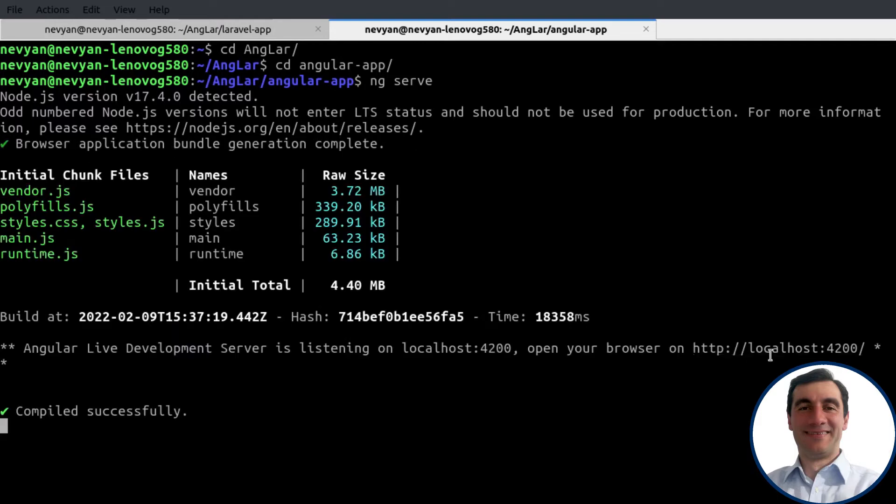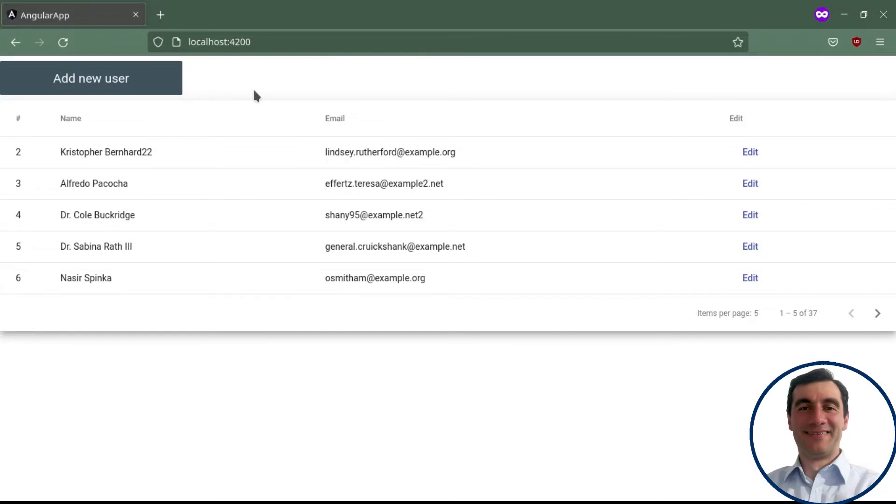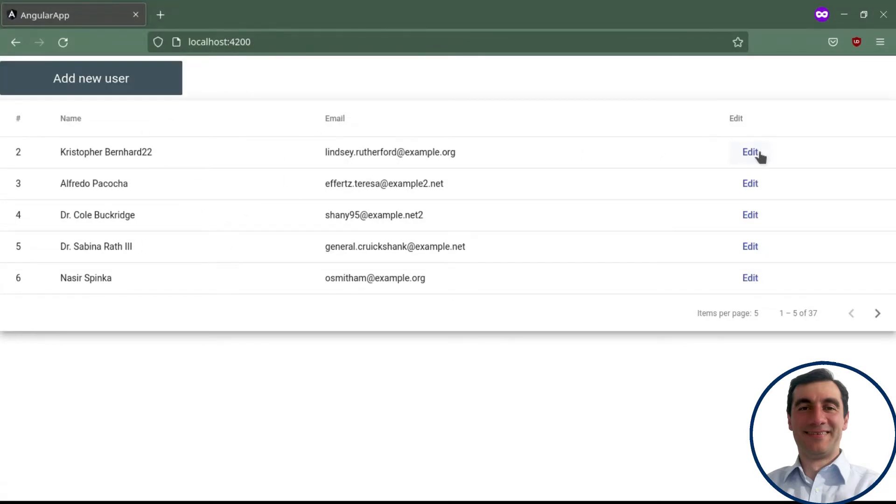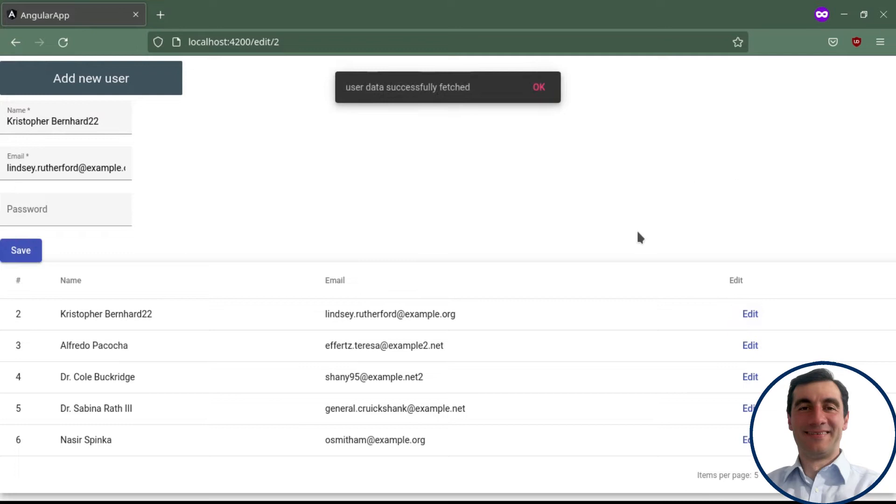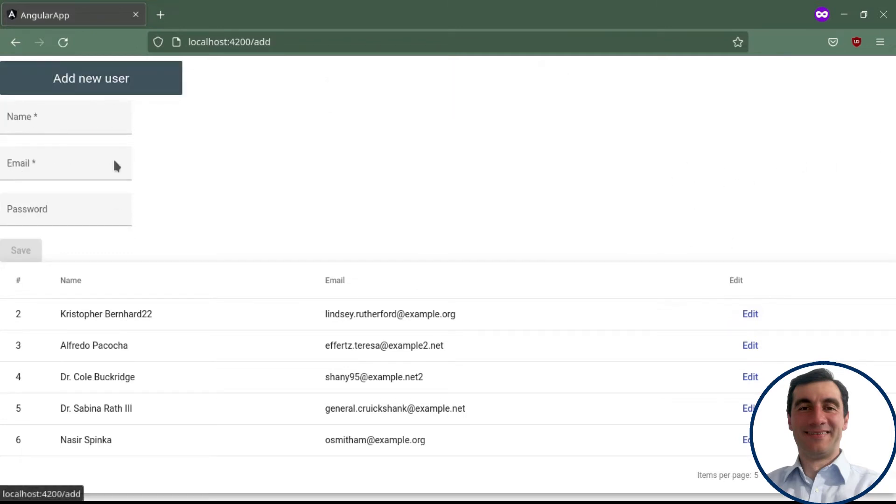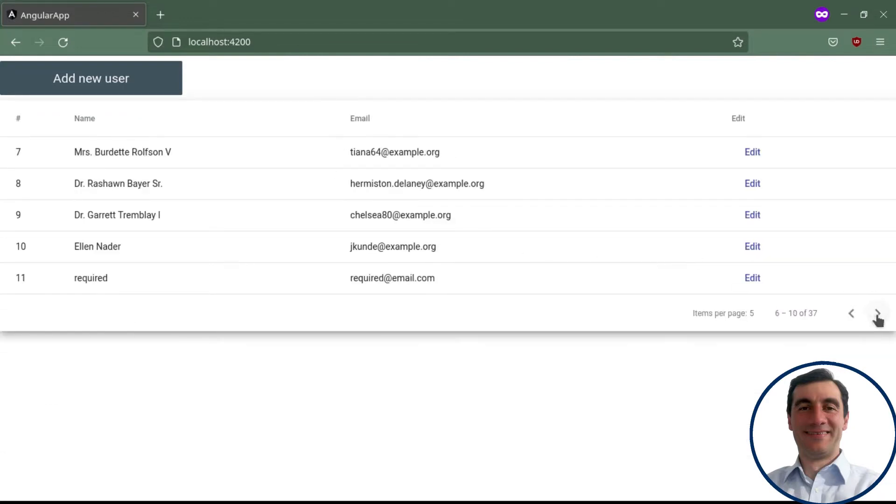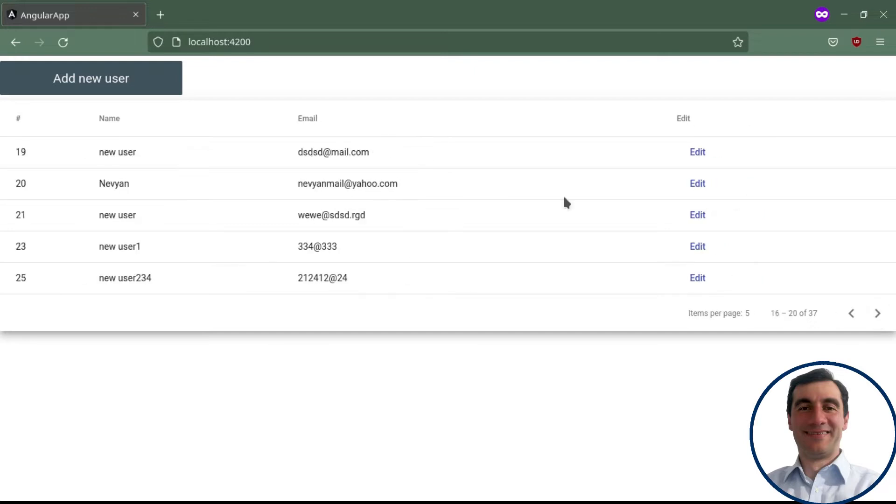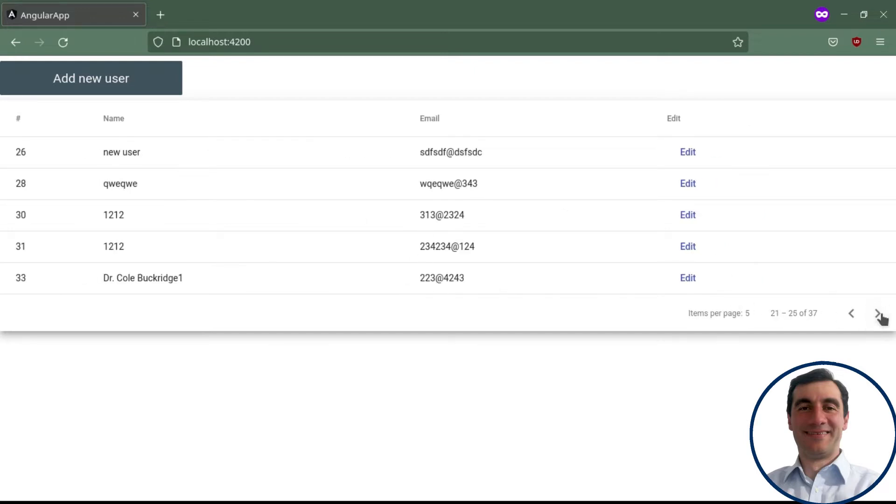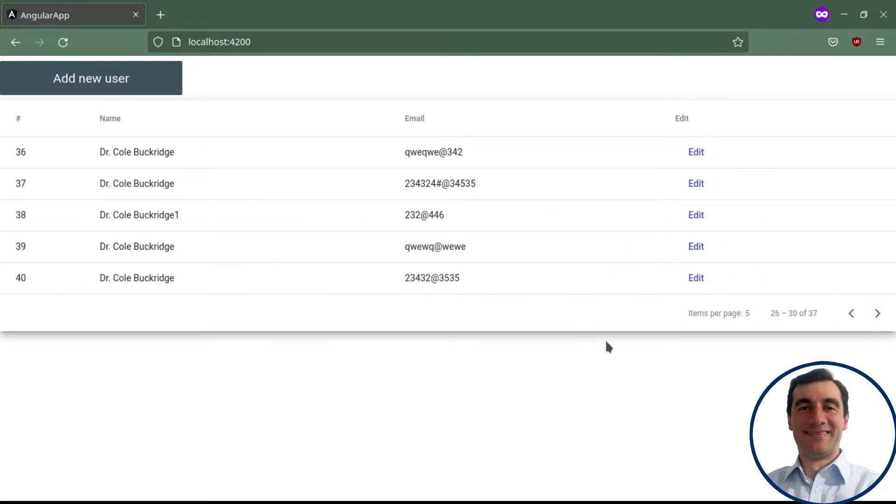Let's open localhost at port 4200, and we see our simple application. Of course, we have certain functionalities here to edit users, to change their details, to add new users, and also we are able to go to a different page.